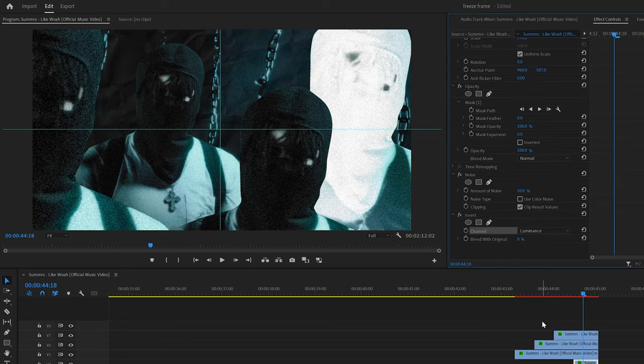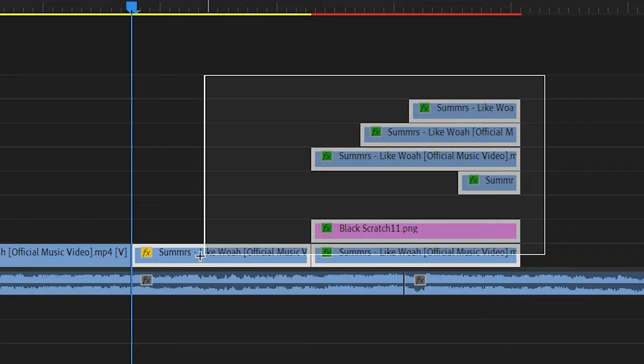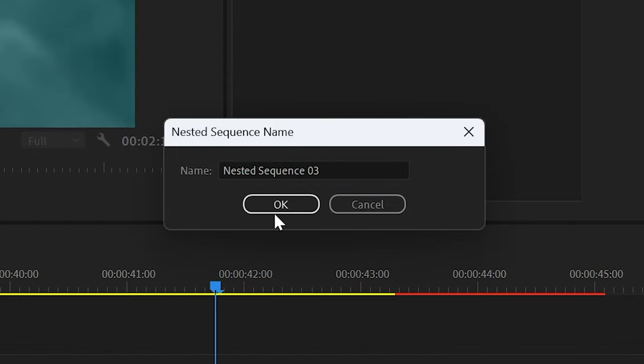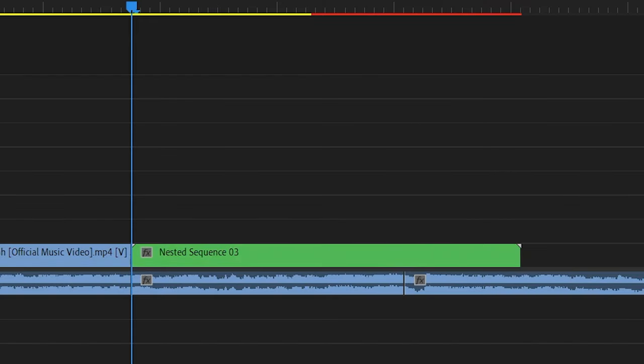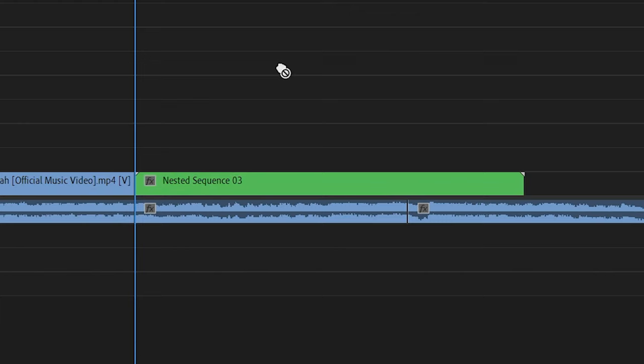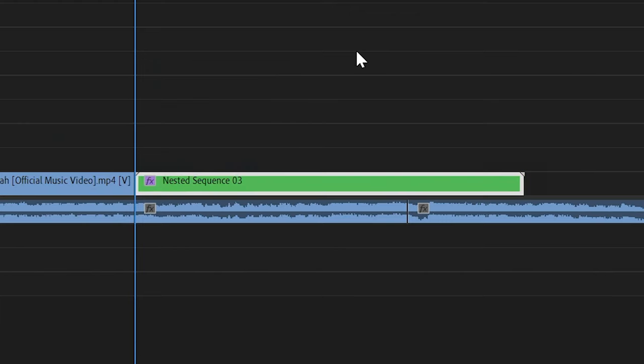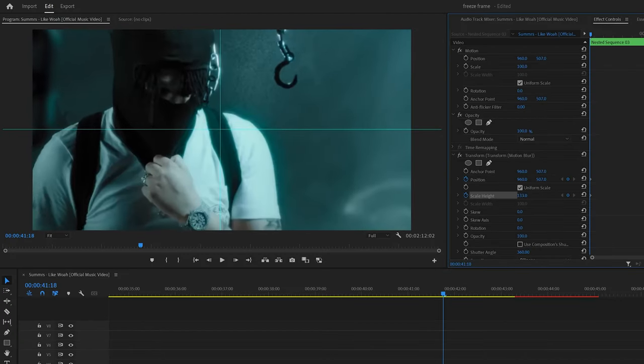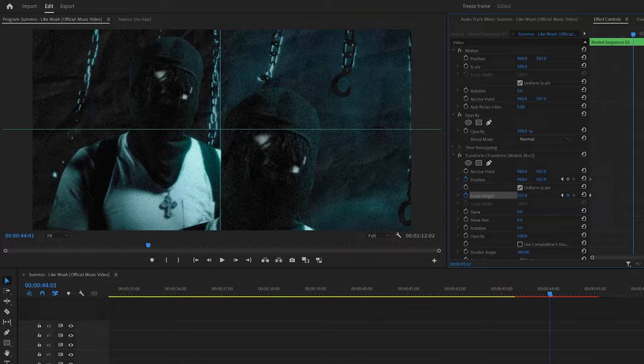I changed the channel to luminance so it just matches the vibe of the video, and then after that I nested that whole entire clip with all the freeze frames and masks and everything, and then added transform on there with the shutter angle at 360 and keyframed the scale from 120 to 100. That way it just zooms out throughout.